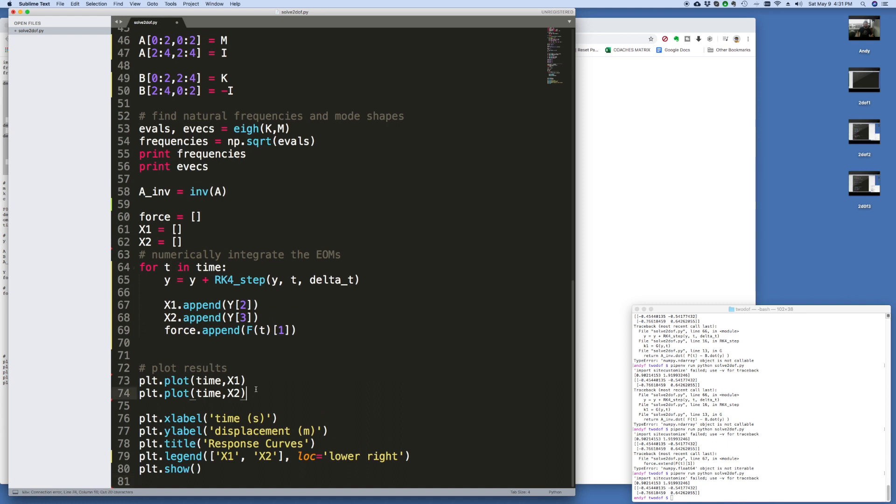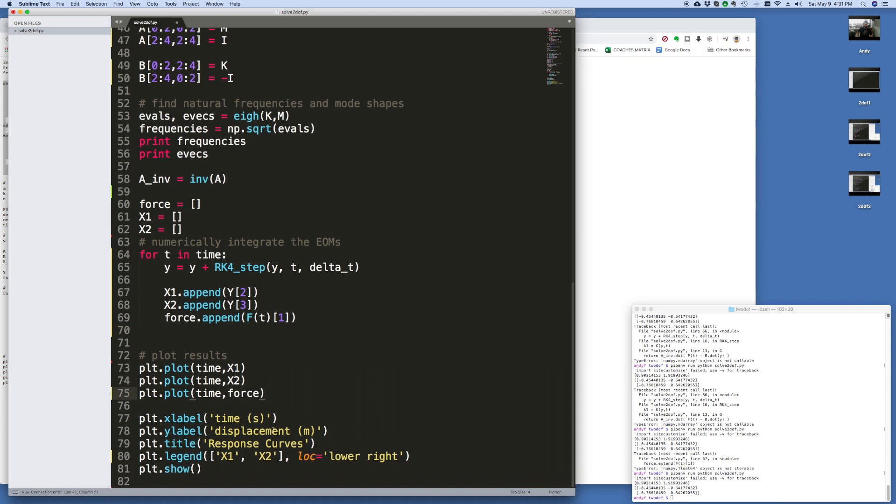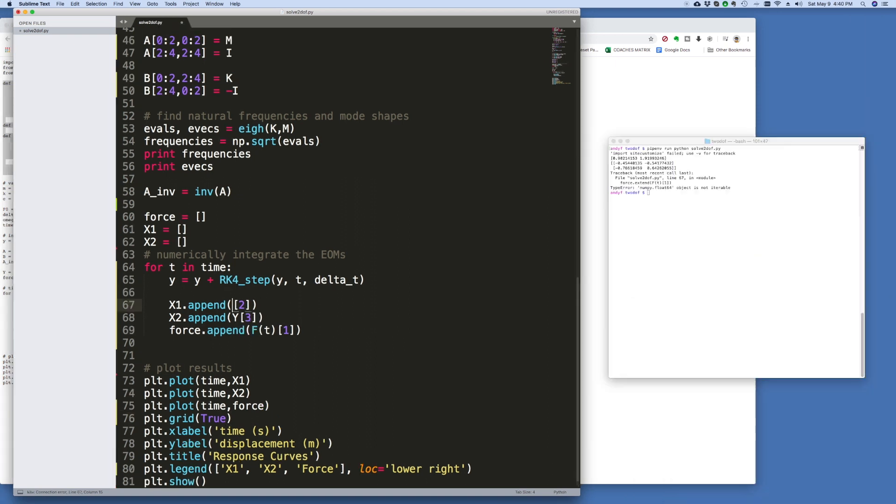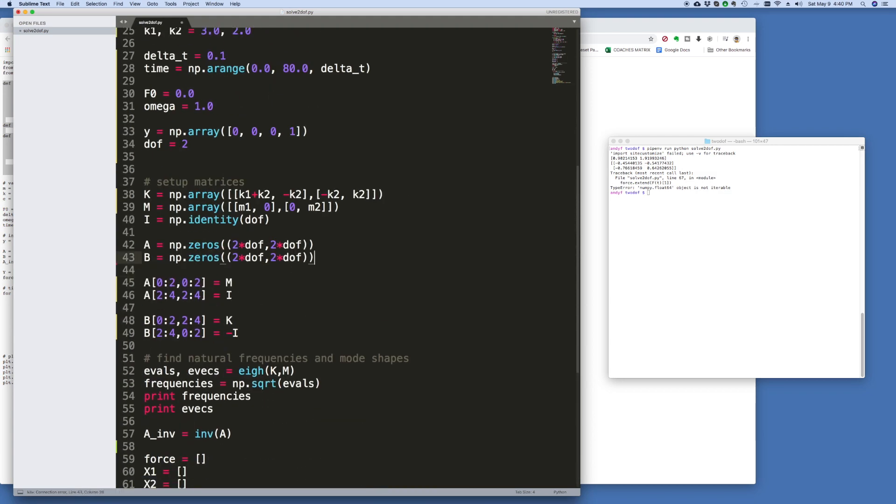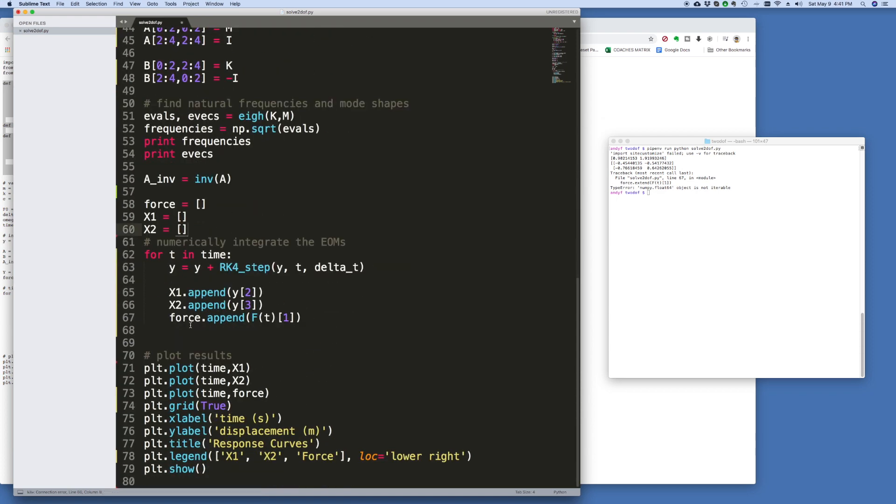I'll just plot the force on the same chart. I'll do this. And let's add a grid for good measure. Here, since we changed that. And this is a small y. And over here, I don't need this capital Y at all. All right, let's try to run it now.